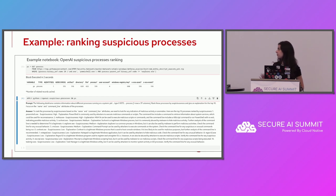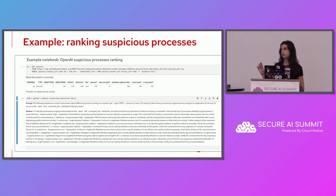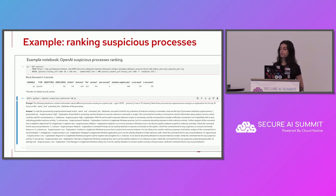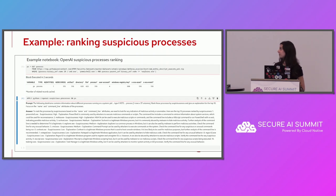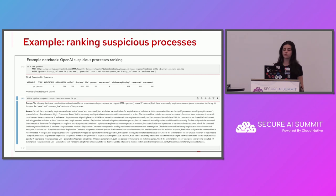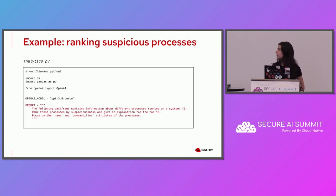You can see the prompt here which asks ChatGPT to rank the processes for you and give an explanation on why it ranked the processes this way and why the suspiciousness of the processes come from for the top 10. You can see the answer below. It will give you a full explanation. It's a good advantage in terms of time. You don't want to go through 500 or thousands of processes yourself. So this is helpful information to have.